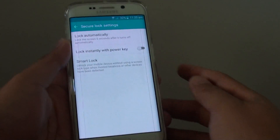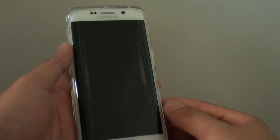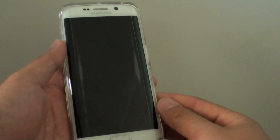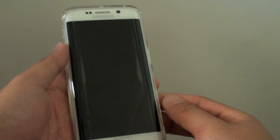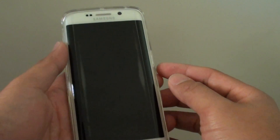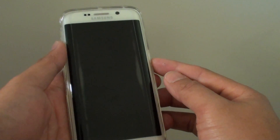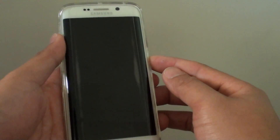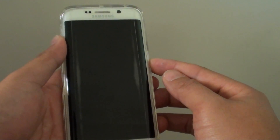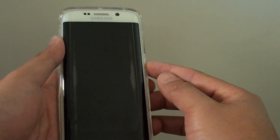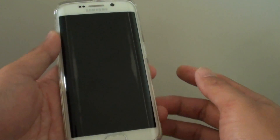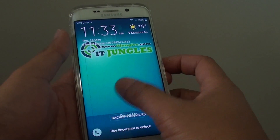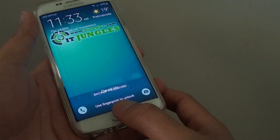If I turn it off and leave it for 5 seconds, the screen will automatically lock and you need to put in the password, fingerprint, or a pin to get back in. So now after 5 seconds, the screen is automatically locked, as you can see.